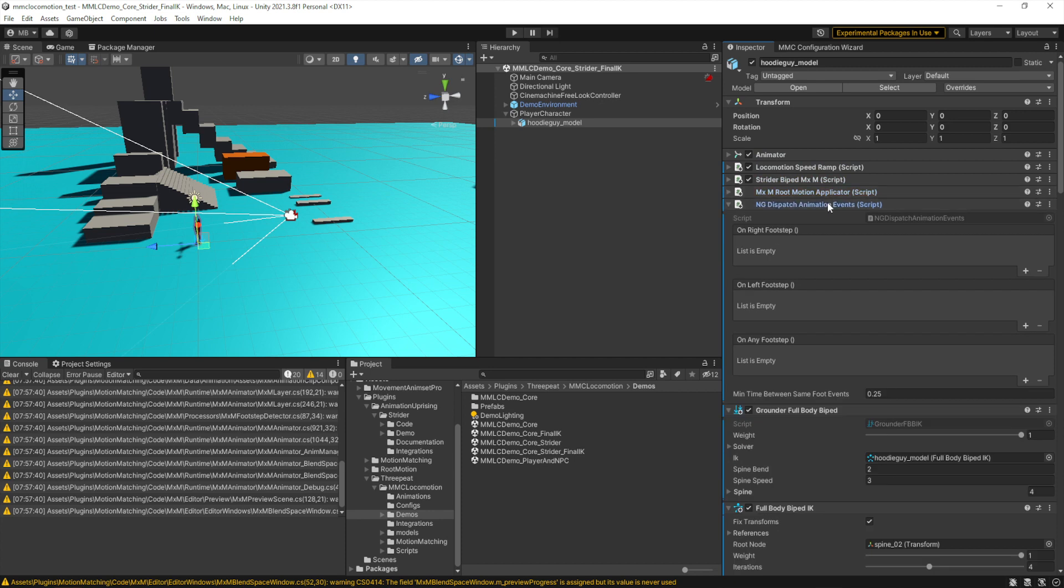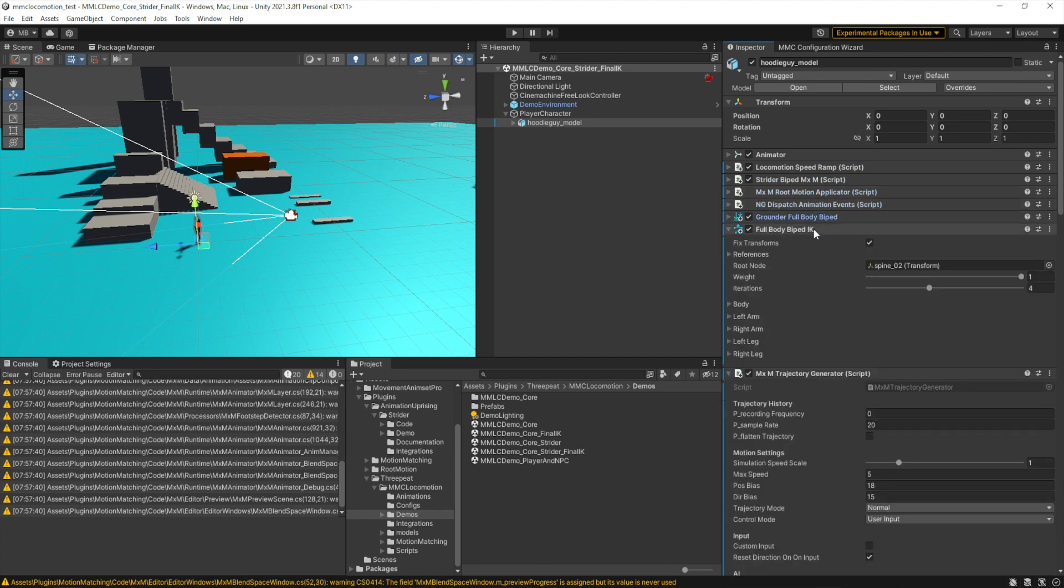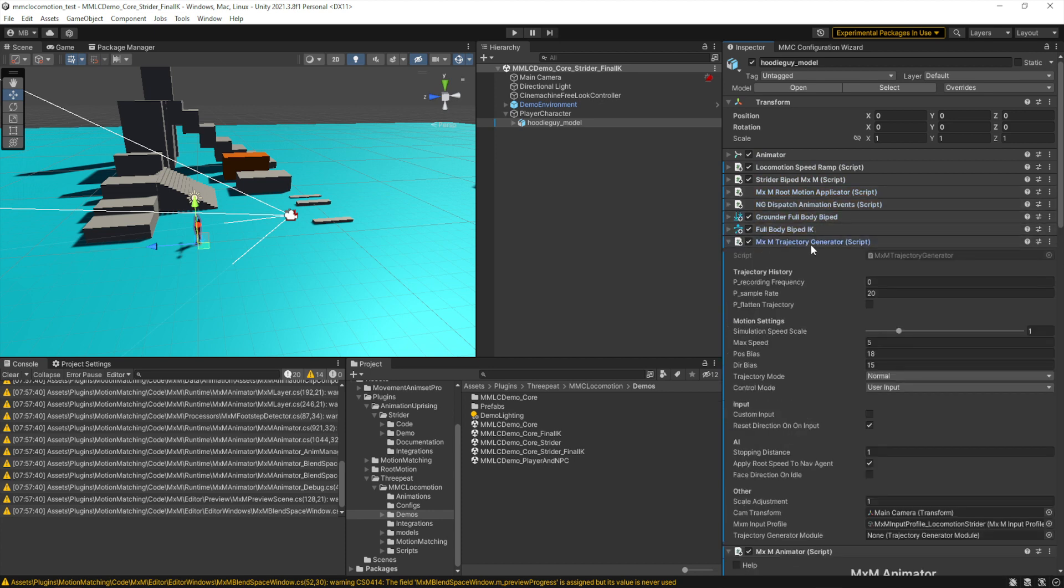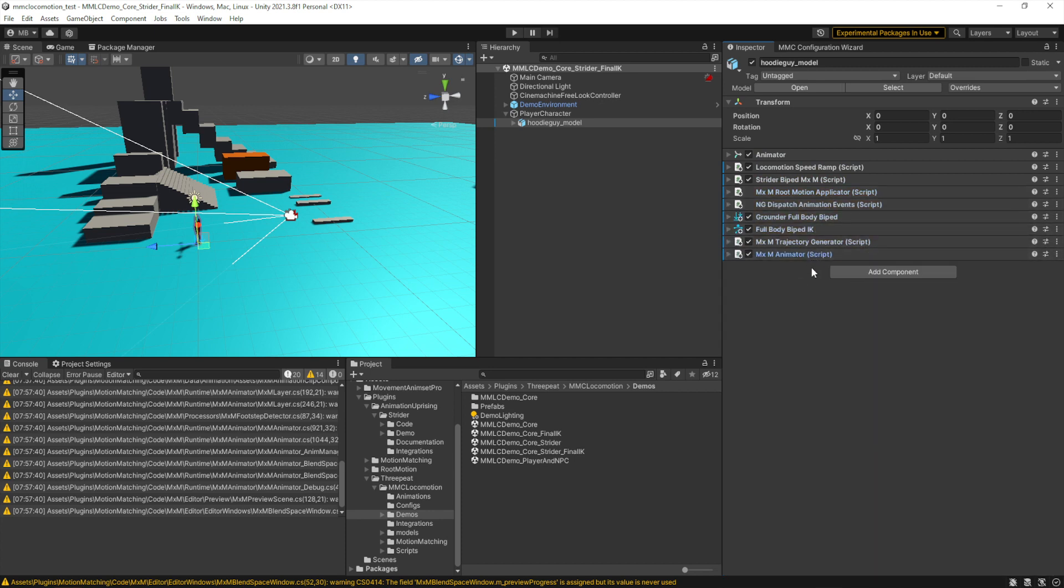In the model object that contains the animator, you've got everything for Strider, FinalIK, and MXM. All of the other components are there.